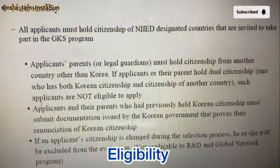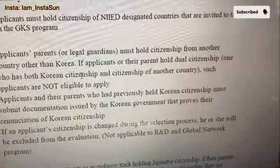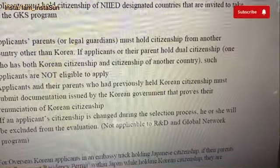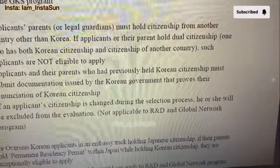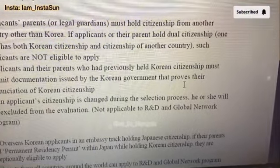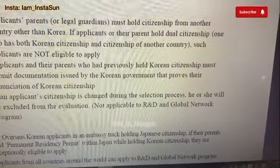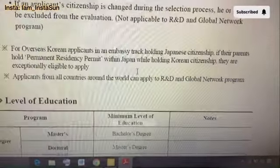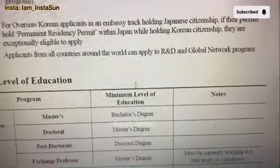Let's go to the nationality section. Applicants' parents must hold citizenship from another country other than Korea. If applicants or their parents have dual citizenship — both Korean and another — such applicants are not eligible to apply. Applicants and their parents who had previously held Korean citizenship must submit documentation issued by the Korean government. If an applicant's citizenship is changed during the selection process, he or she will be excluded from evaluation.